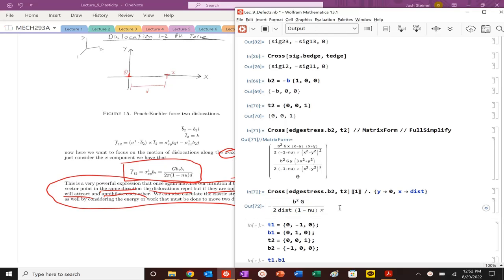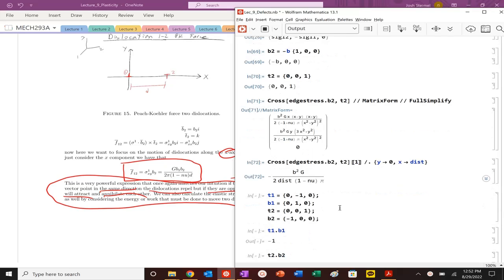And you can see essentially that force decays as a function of distance as well. So now onto dislocation motion.